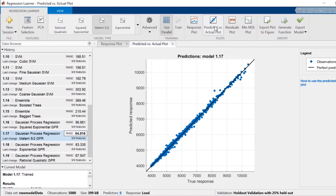A perfect regression model has a predicted response equal to the true response, so all the points lie on a diagonal line. The vertical distance from the line to any point is the error of the prediction for that point.